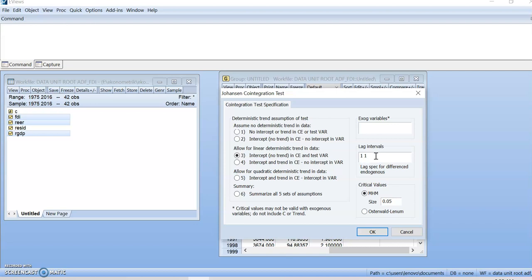Right, in here as you can see, the lag interval proposed is 1-1. So just change it to 9. So click on Oxford Lanham, the table of Oxford Lanham. Then click OK.